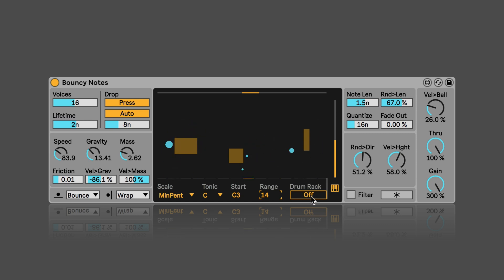And then this drum rack setting is pretty cool because when we turn this on and we add bouncy notes in front of the drum rack, then it will intelligently adjust the piano roll to the drum pads that are used in the drum rack. Which is pretty cool, actually. And so these drum pads would be represented on the piano roll.